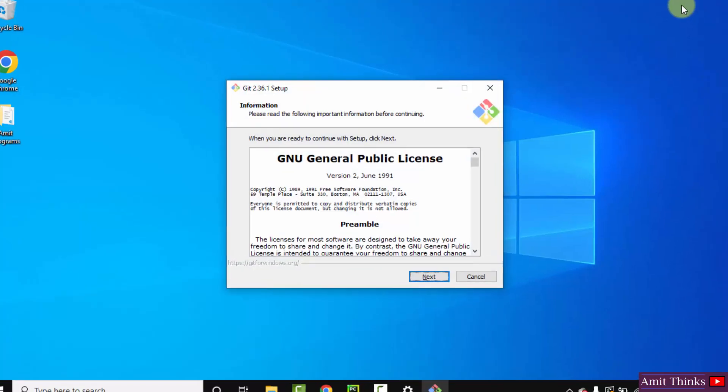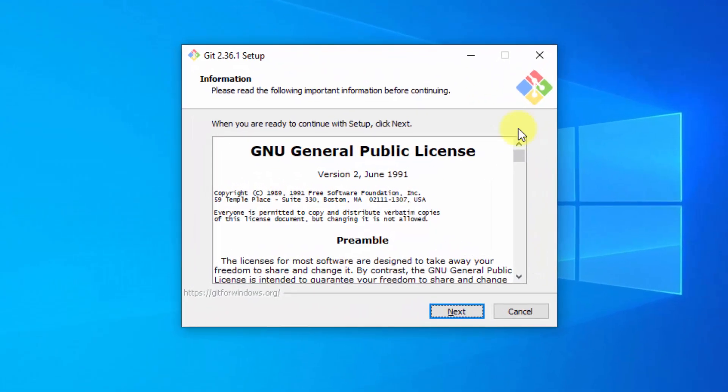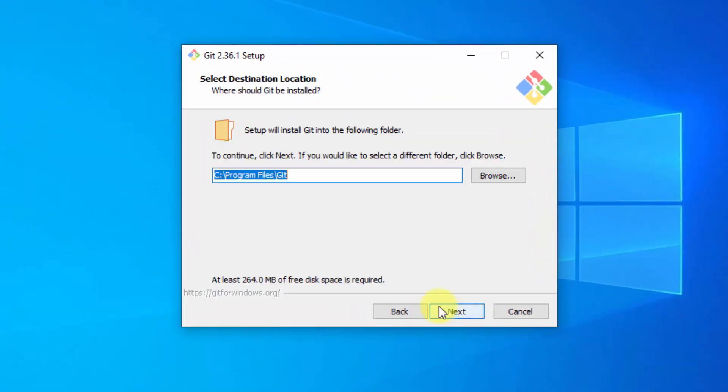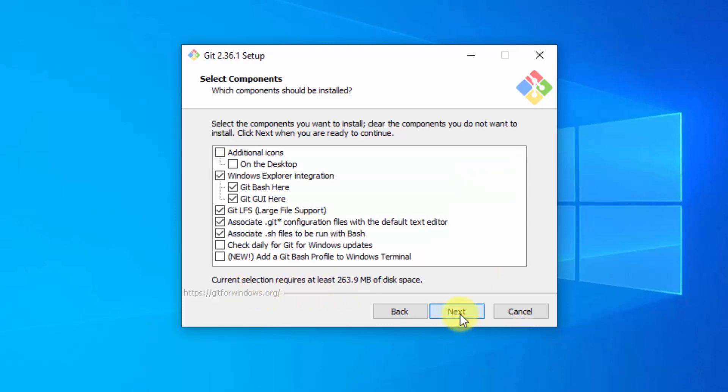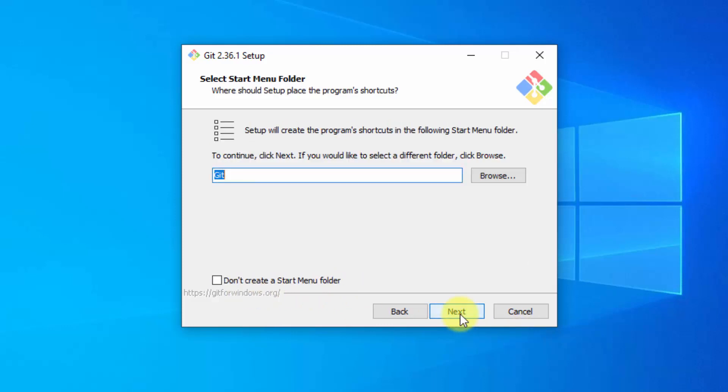Now the setup started. Click on next. It will get installed under program files. If you want to change the location, click on browse but I'll keep the same. It will only take 264 MB. Click on next. Keep the default. Click on next.